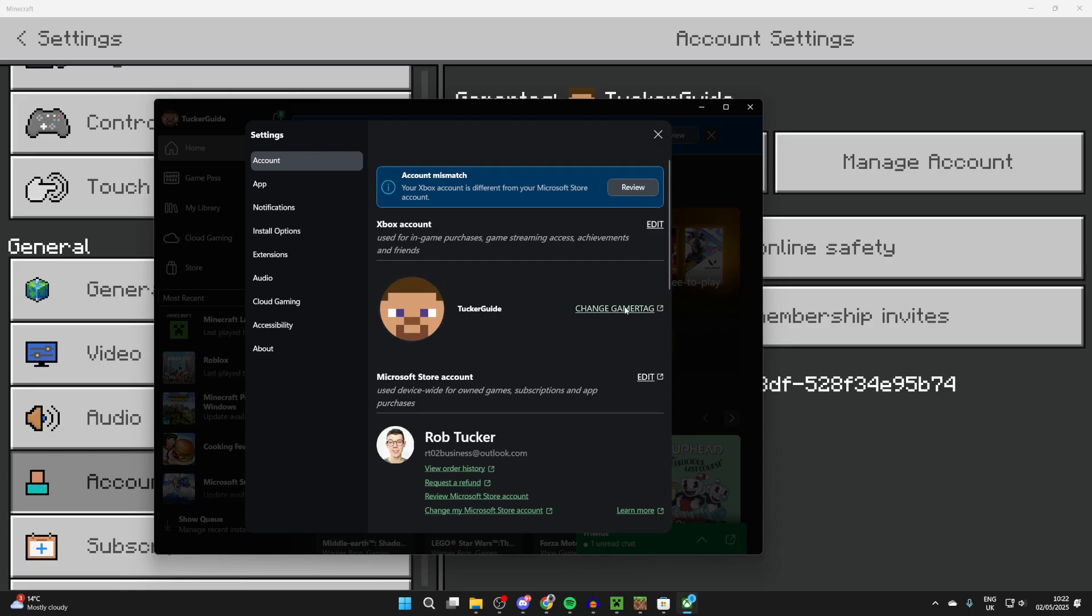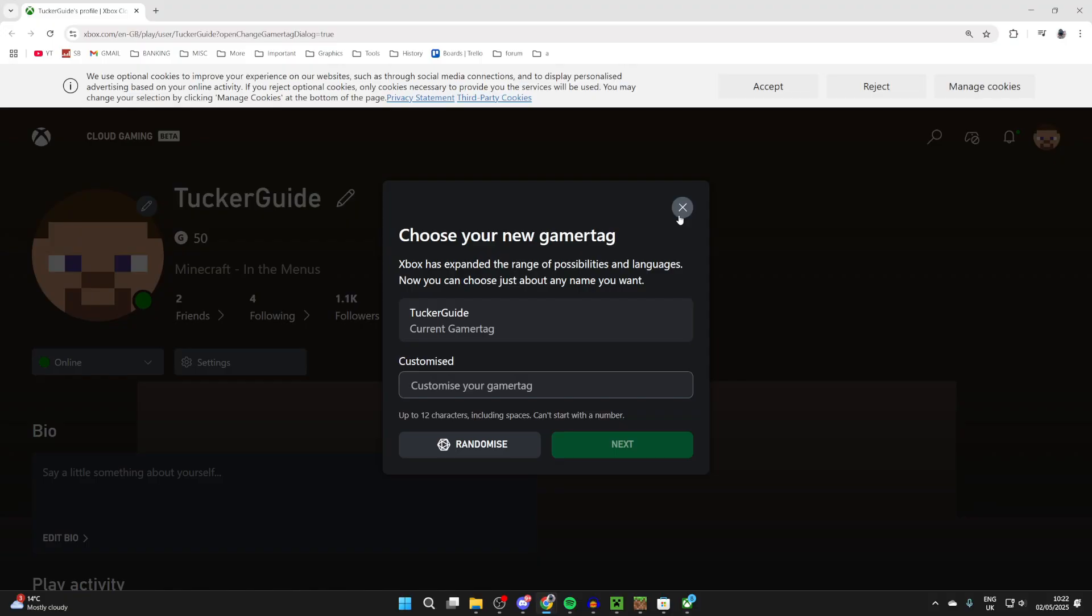Press Change Gamertag to the right here. You'll be brought to the Xbox site, and then you can choose your new gamertag. You can type it in like so.